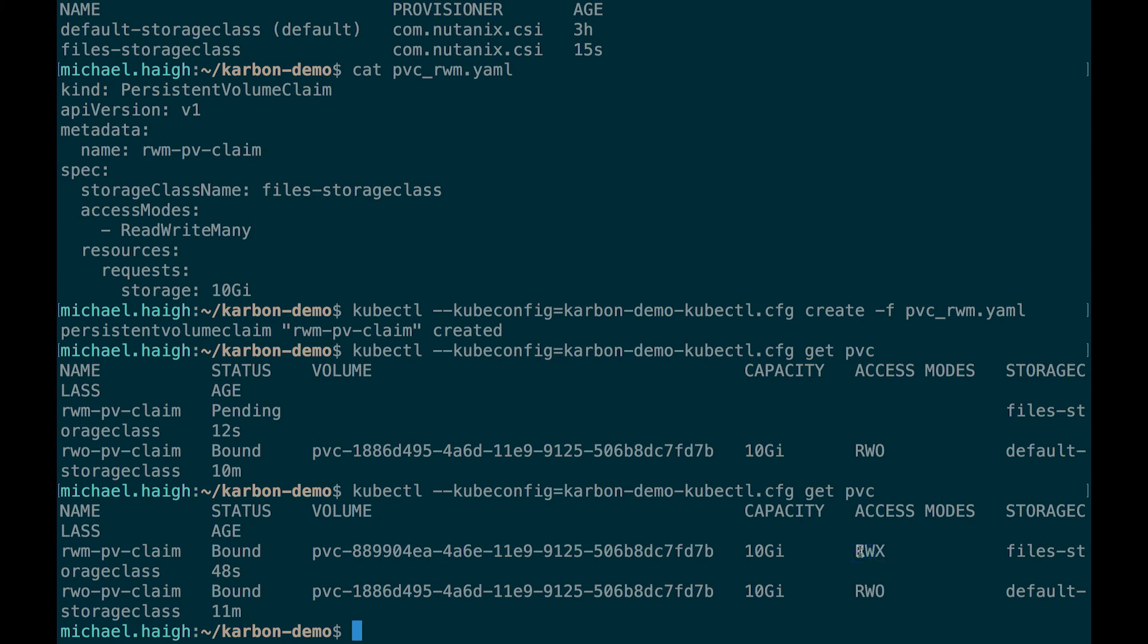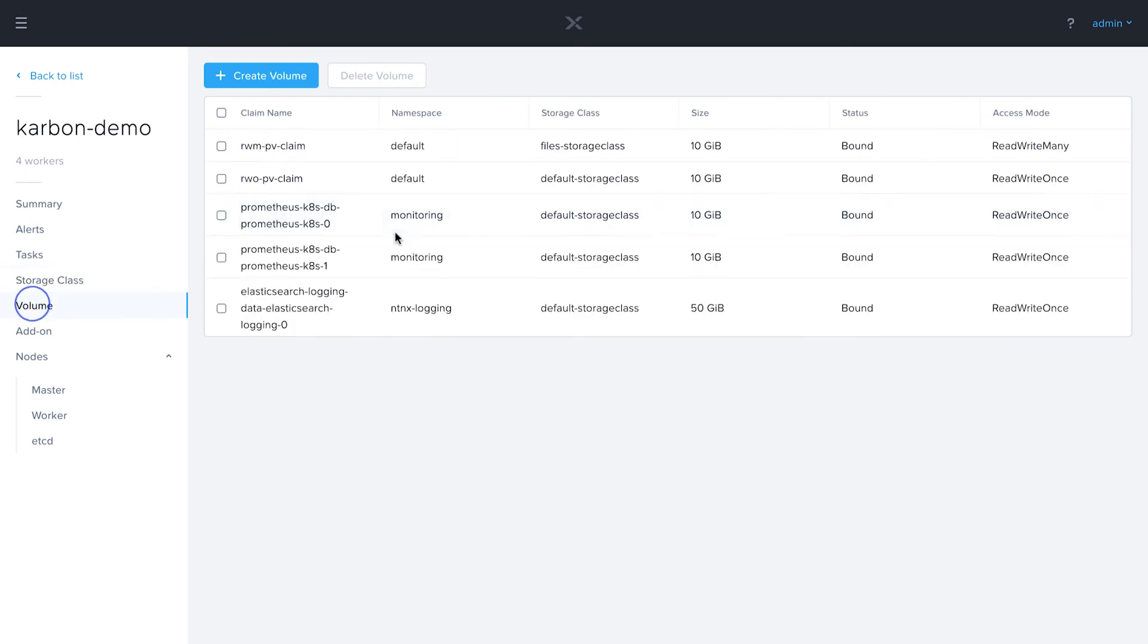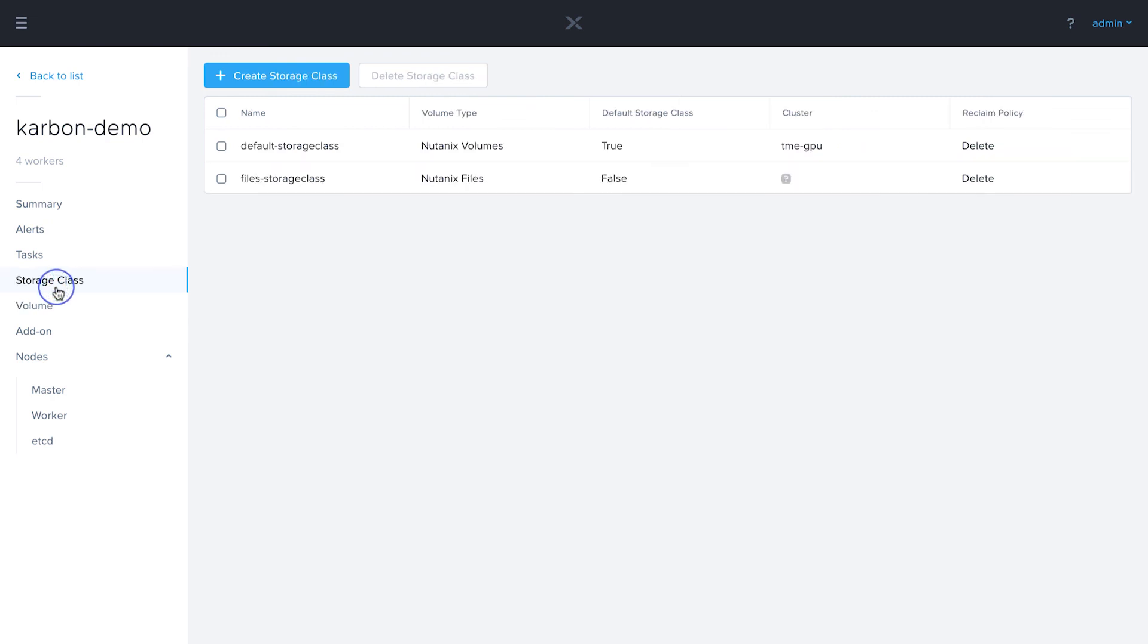Again, coming back into the UI, we can go to the volumes and we see our read write many PV claim. And we see our file storage class. So that's how you can use Nutanix volumes for read write once and Nutanix files for read write many using our integrated Nutanix CSI driver.